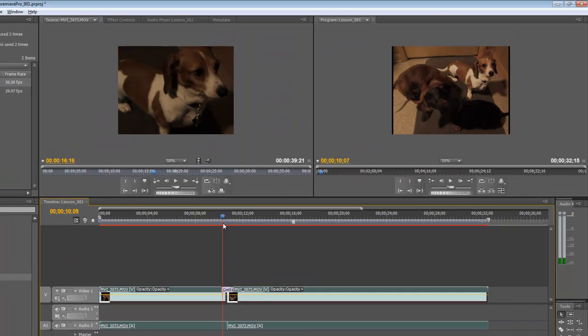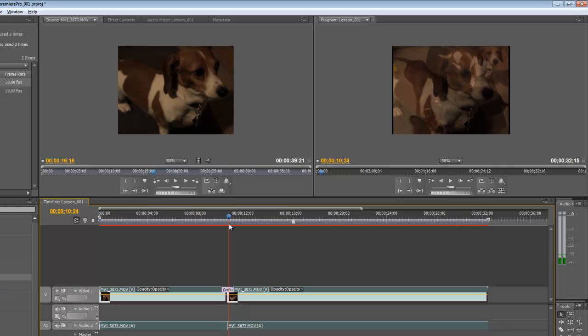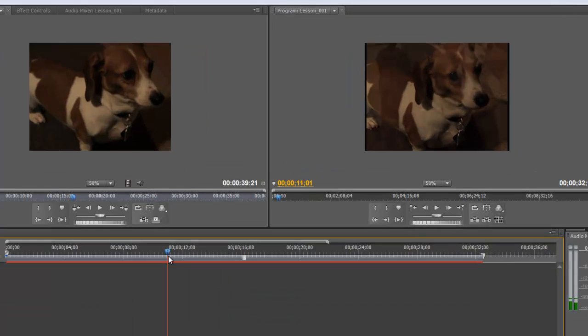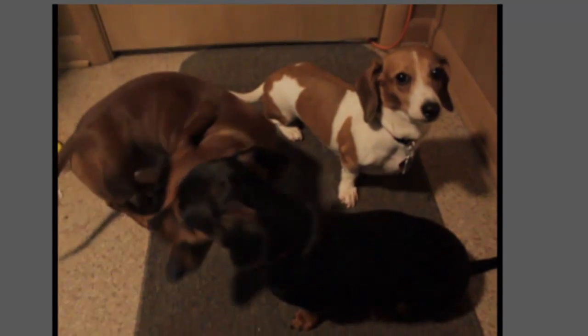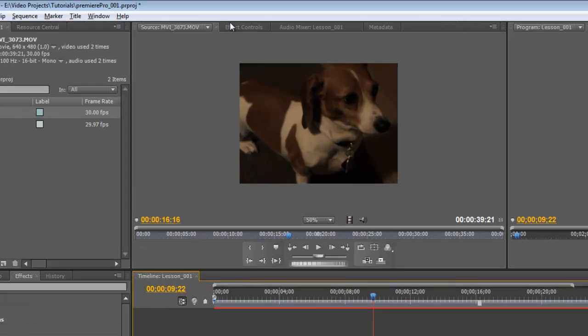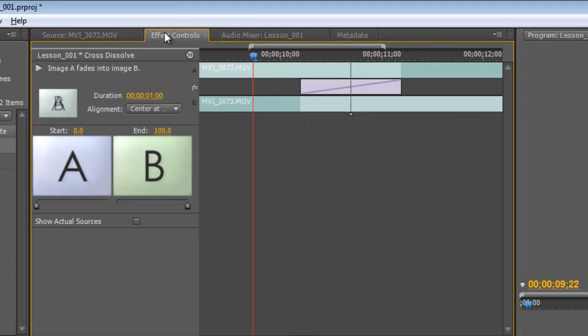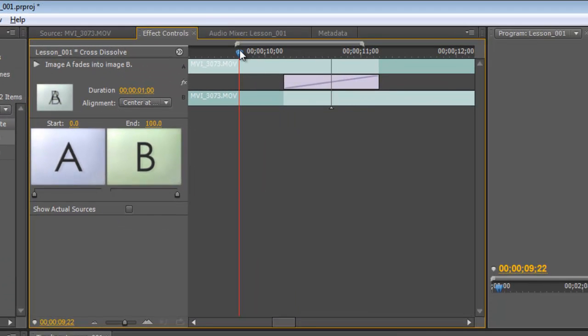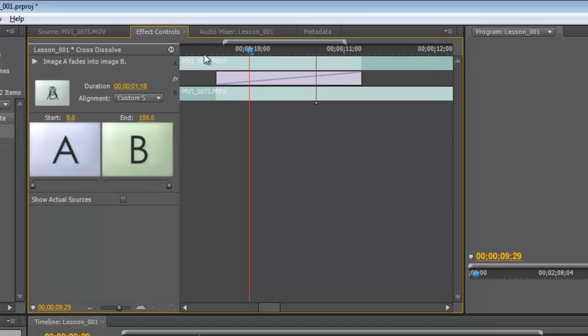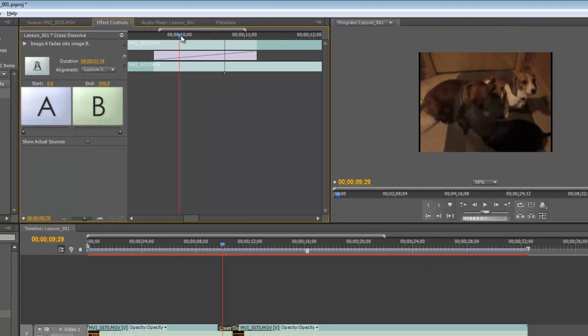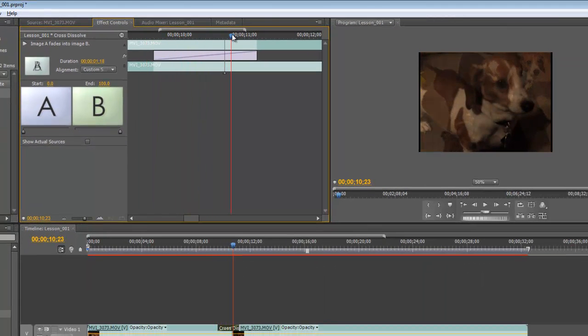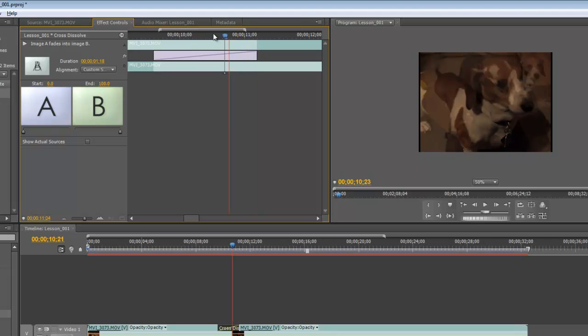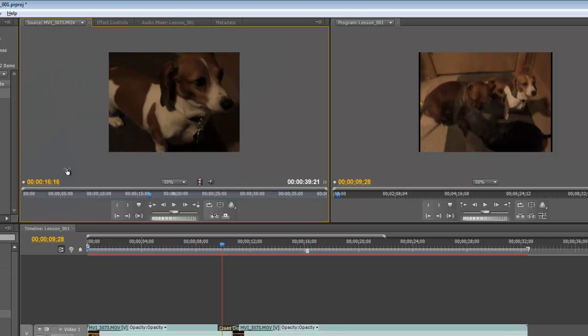If we move our playhead here, up in the program window, you'll see the nice dissolve into the other clip. We can come up here and look at this other tab here. And we can edit our effect if we wanted to. We can pull out how long the fade's going to be. And we can do some other stuff here that we'll go through another day.